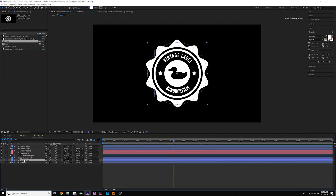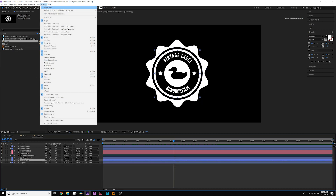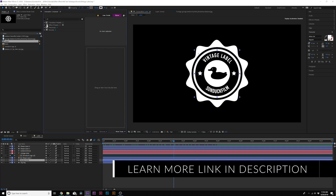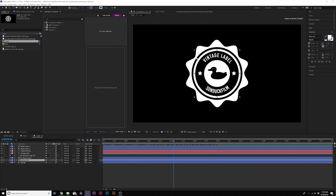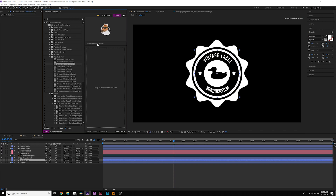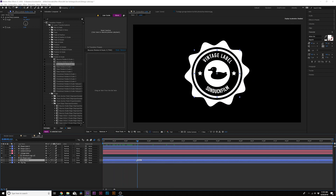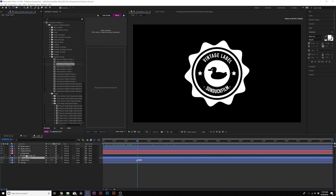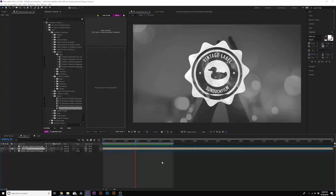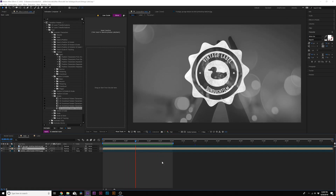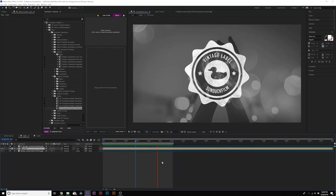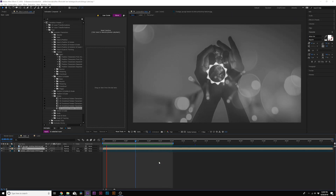I want to demo a plugin called Animation Composer that will save you a lot of time. It lets you drag and drop animation presets in seconds. To animate the next element — this circle — go to the Transition Presets folder, go to 2D Layer Transformations. There are over a thousand animation presets and you can preview them before applying. Click Apply as In and you can animate the next layer in seconds. It literally took me under a minute to animate this entire label with Animation Composer — though you can always do this with basic keyframes in After Effects.